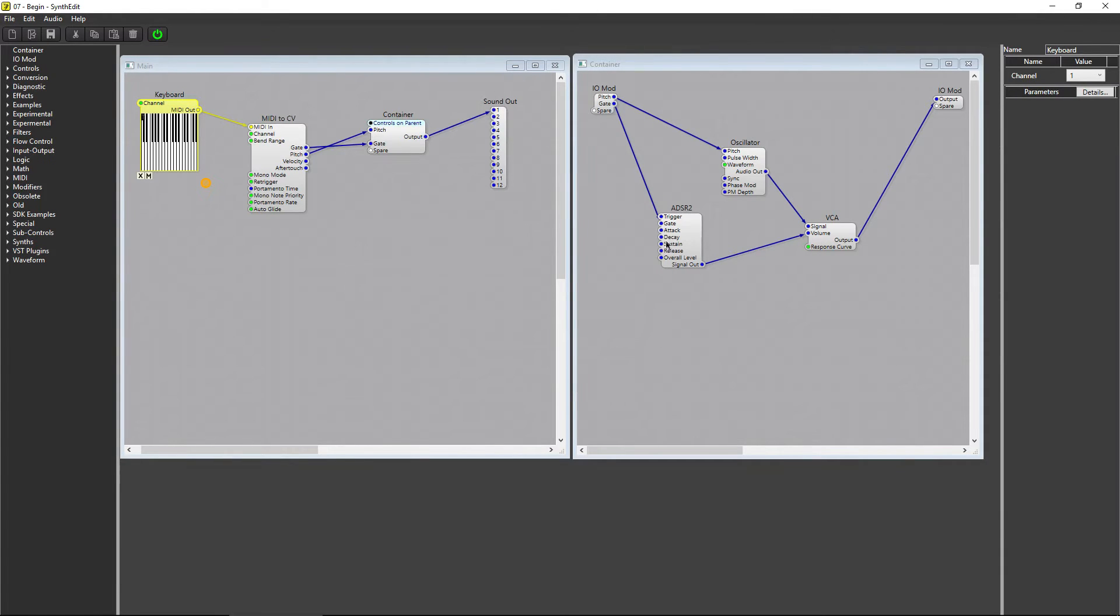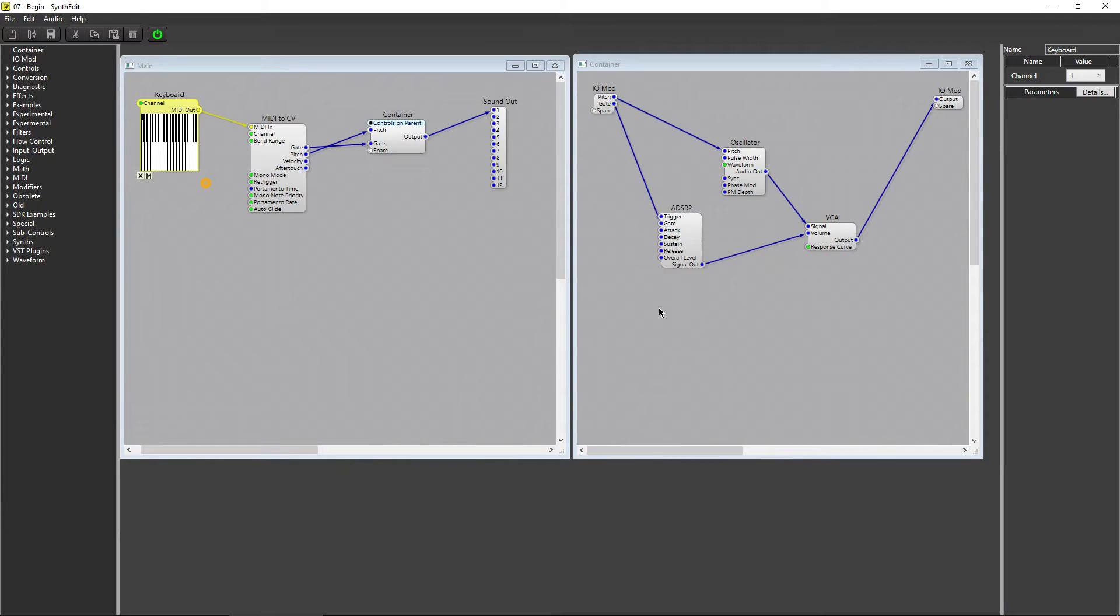There are four parameters on the ADSR module that we're going to be changing. The Attack, the Decay, the Sustain, and the Release. Let's add four sliders, one for each parameter.